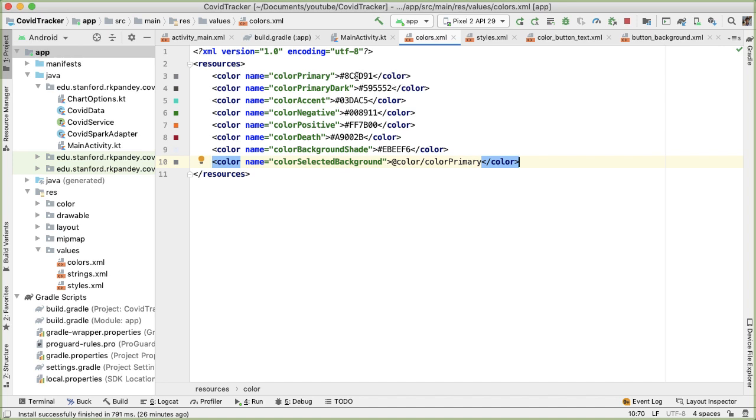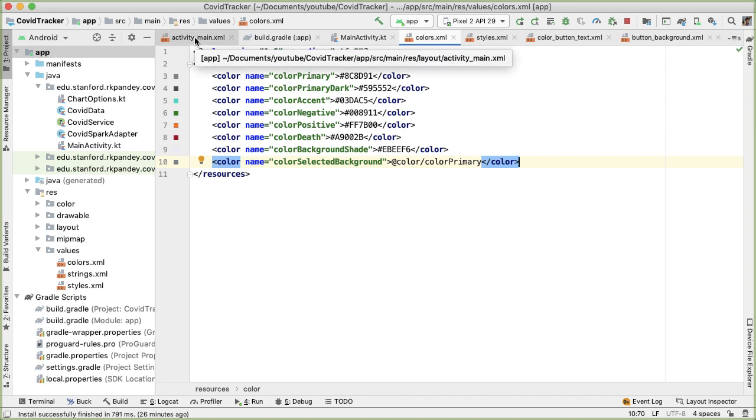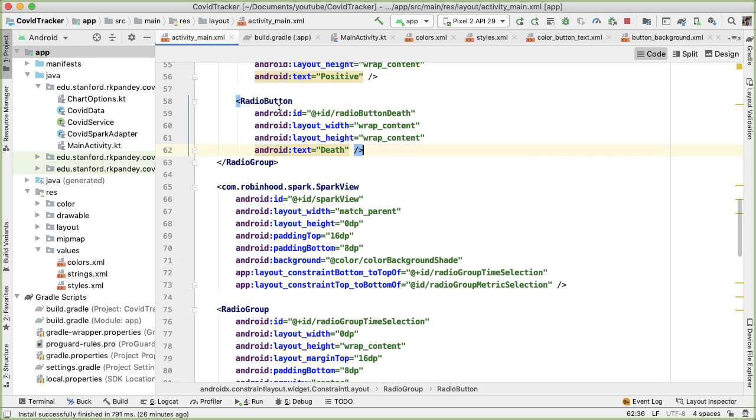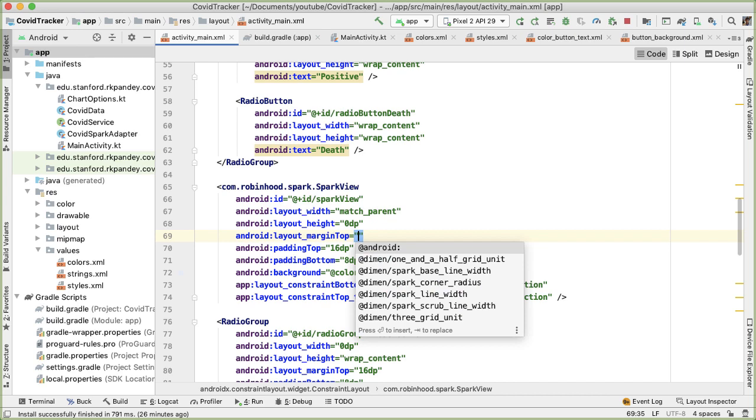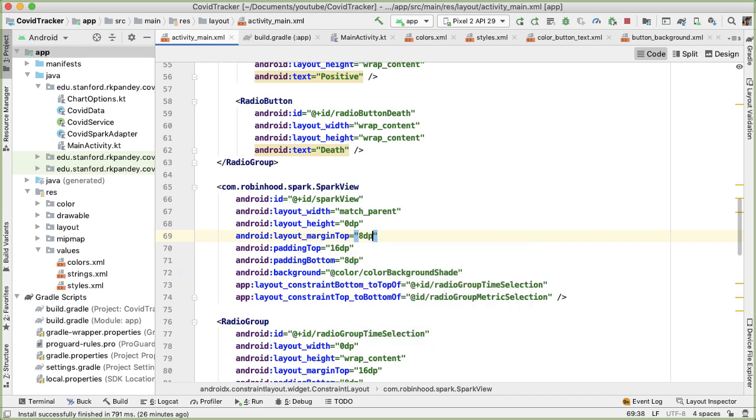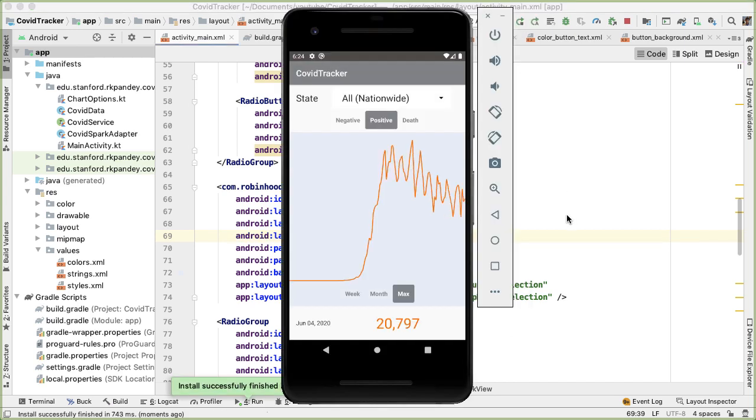And one last thing, in order to make it pixel perfect with the original demo app, if we go into activity main, we can add a margin top on the spark view of 8dp. Let's try it. Awesome.